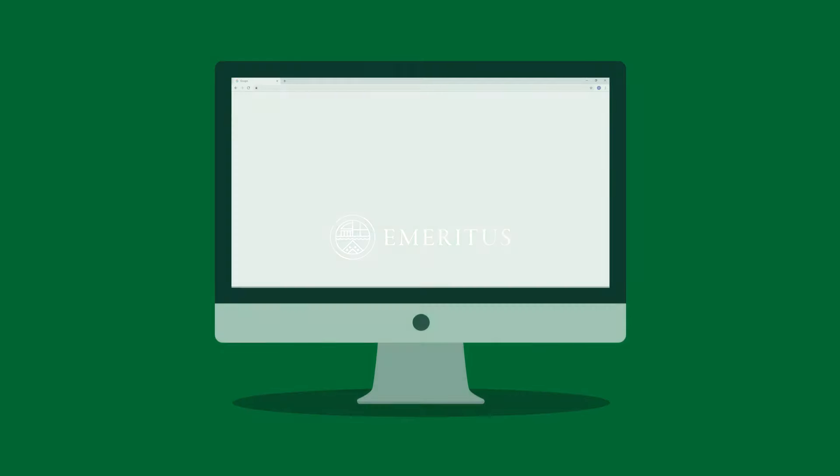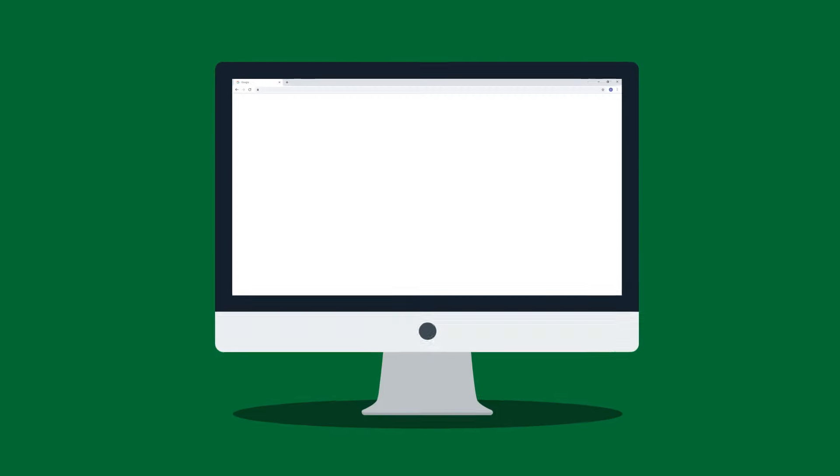Hi, welcome to the Emeritus course experience. My name is John and I'm here to give you a tour of our learning platform. So let's get started.